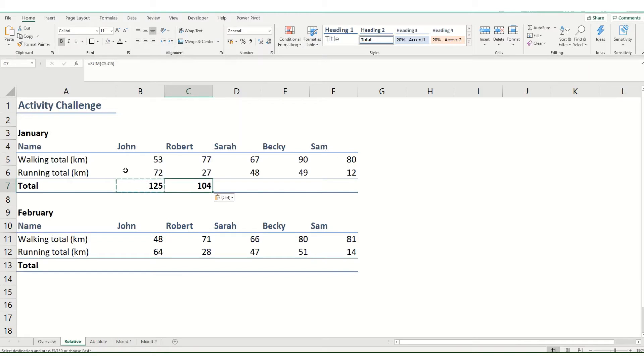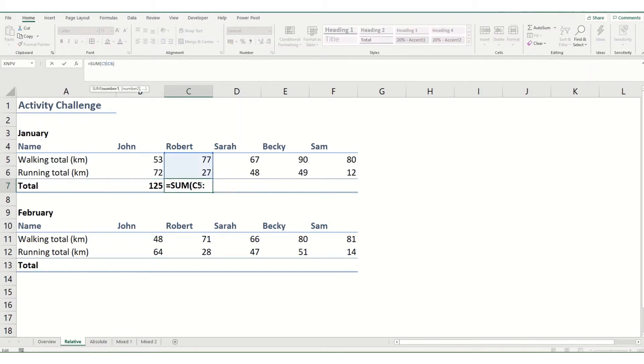And essentially what that means is when we copy this across, we've gone over one column, and what you'll find is the formula has also moved over one column. So instead of referencing column B, it's now referencing column C.